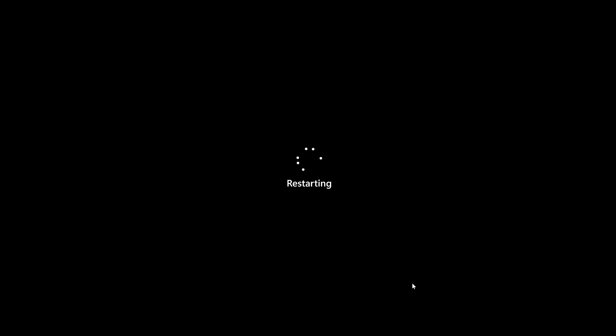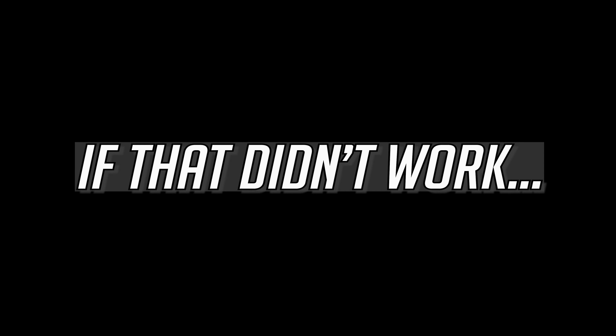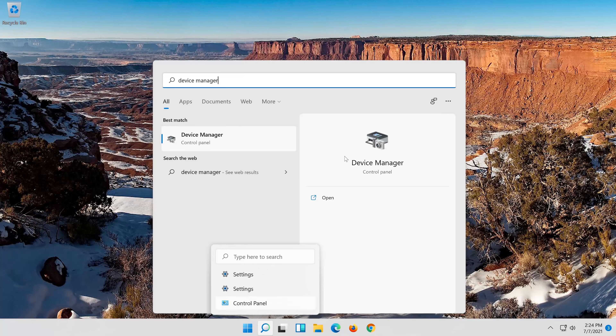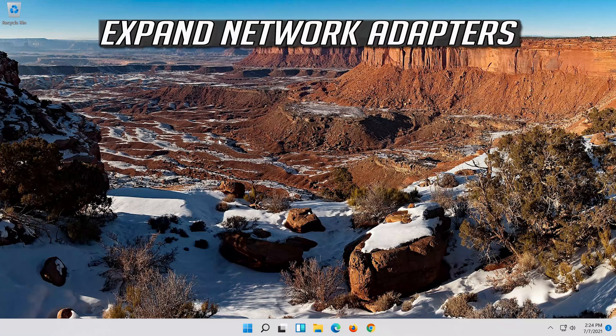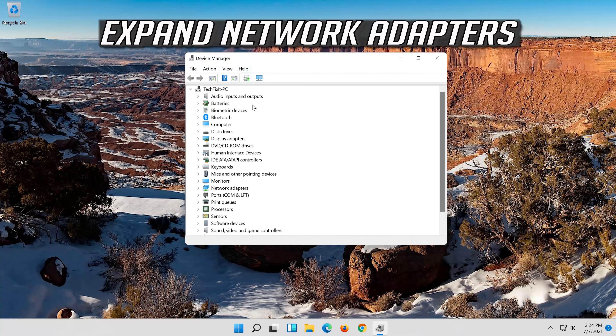Open Start and type Device Manager. Open your Device Manager. Expand Network Adapters. Right-click your Network Adapter and select Properties. Open the Driver tab.